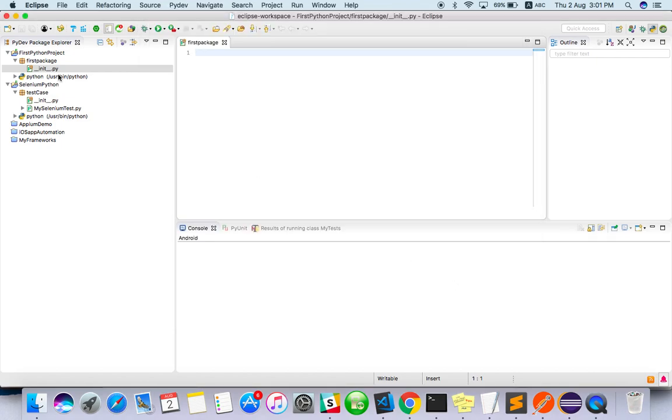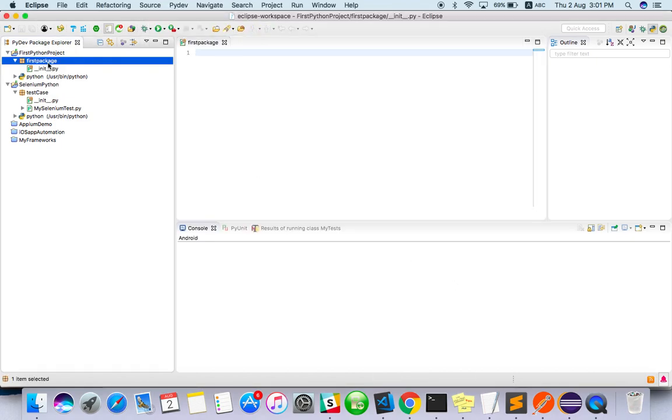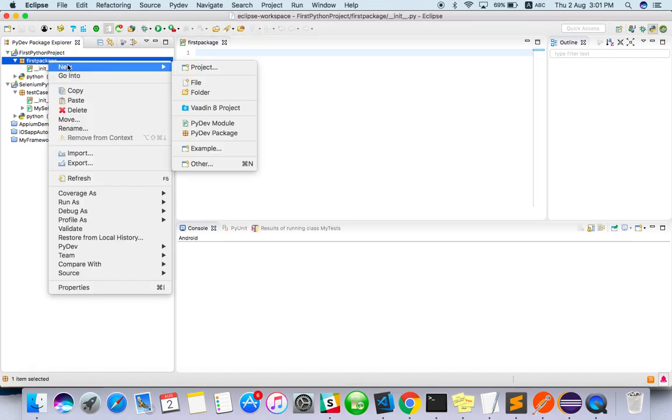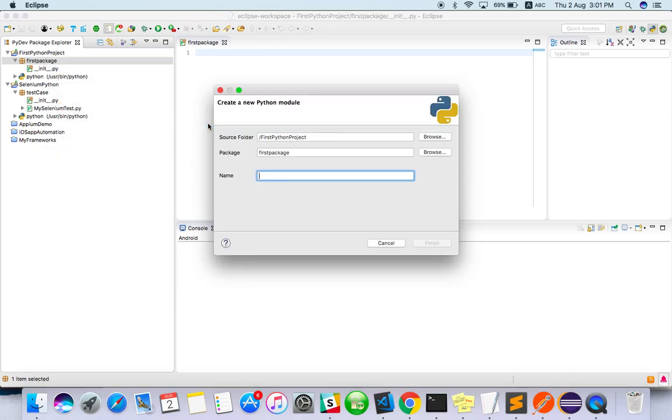That's enough. Then right-click on the package name and create a Python module.